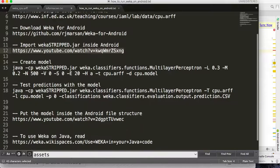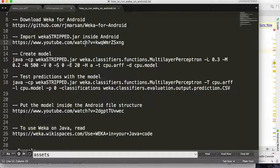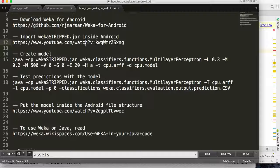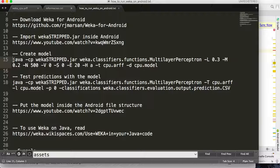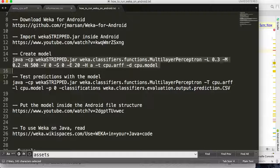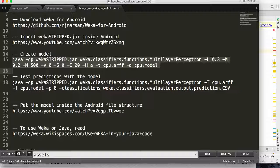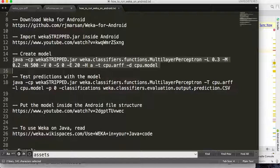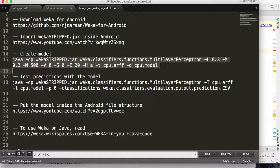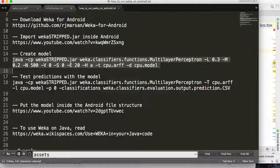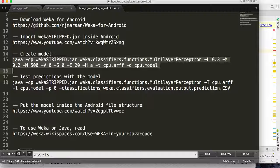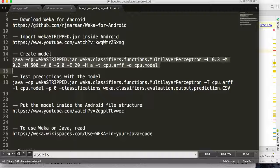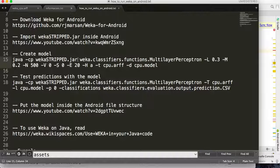After that, you have to create the model using the dataset in order to use the model to predict new values. Here is one command that you can use on command line to create the model. One important thing: the model should be created with the same version of WEKA. Don't try to create the model using your normal WEKA version. It will not work on Android.